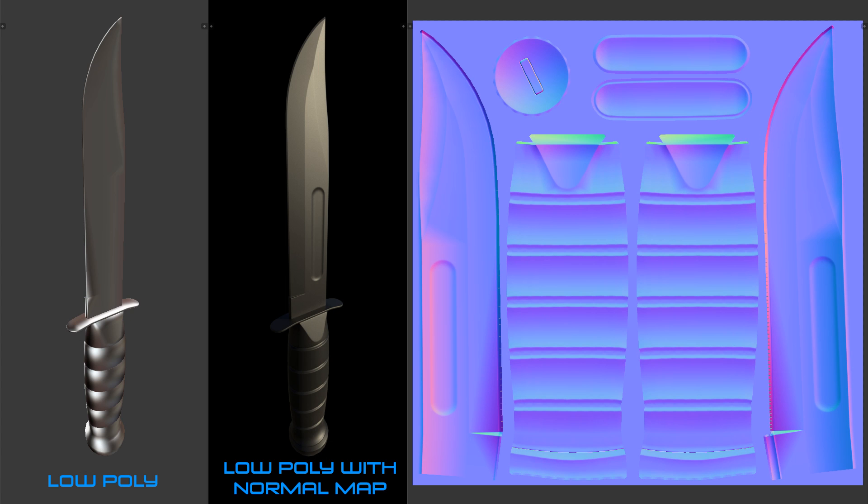All right, so that's actually going to do it for the baking part of this tutorial series. Now don't forget we baked our normal map at a very large size, so now you can go ahead and scale it down in some image editing software to whatever size you want it to be. I'm going to leave mine as is for now though until I'm finished all the texturing.